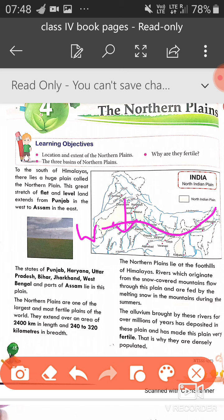It includes the states of Punjab, Haryana, UP, Bihar, Jharkhand, West Bengal and some parts of Assam. The Northern Plains are one of the largest and most fertile plains of the world. Yeh world ke sabse zahadha largest plains hai aur sabse fertile bhi hai. It extends over an area of 2400 km length and width 240 to 320 km.